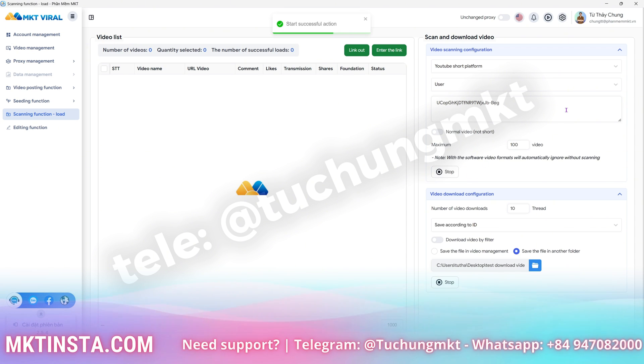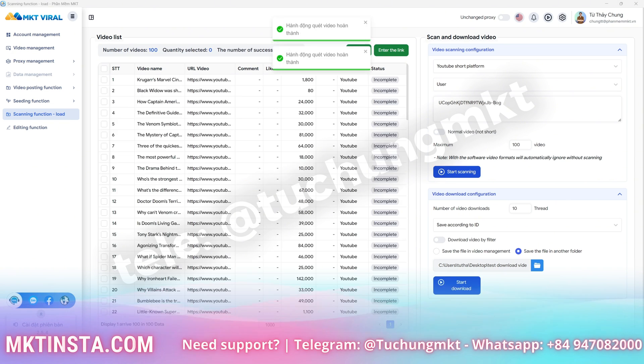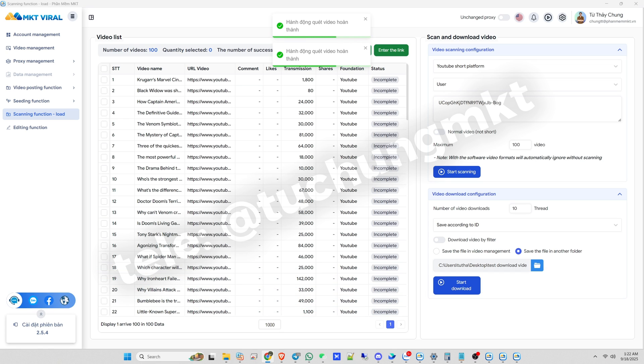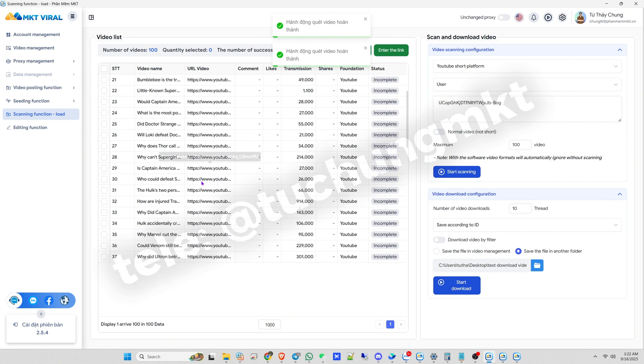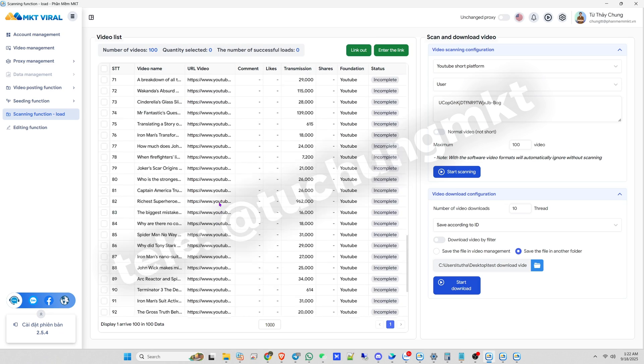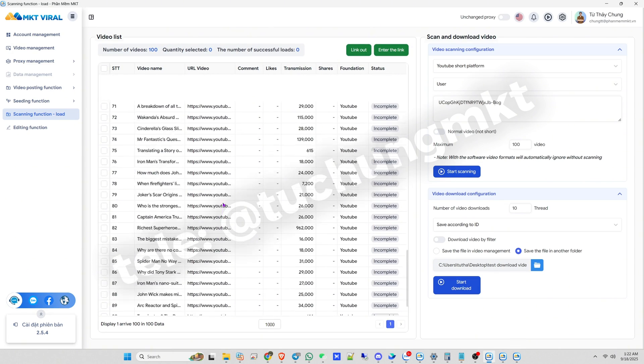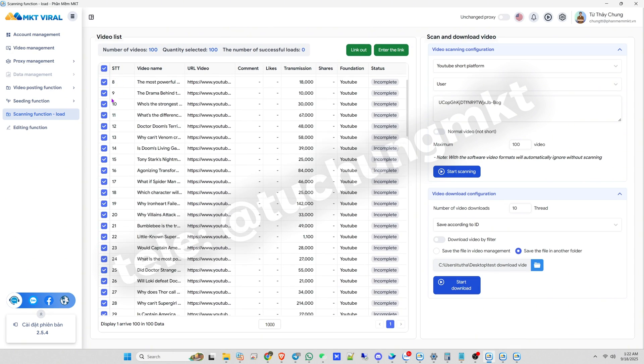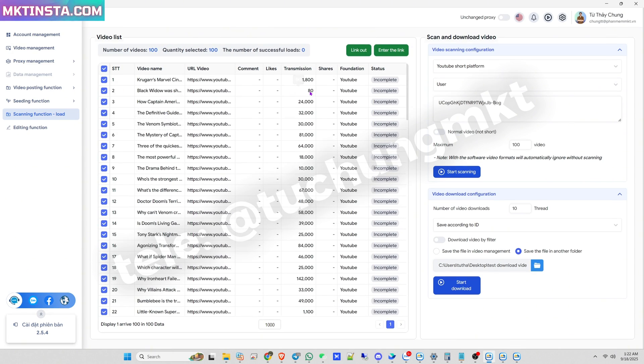Wait a short moment for the software to scan and generate results. Here you can see the videos I just scanned. You can see the number of views, the video title, and once I have the list of videos, I can move down to the Downloads section.